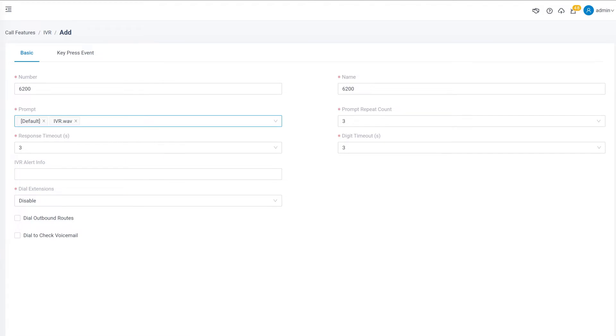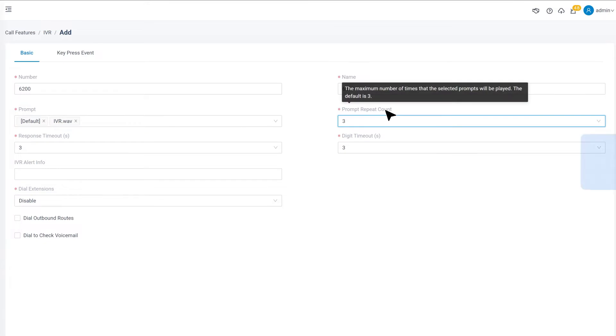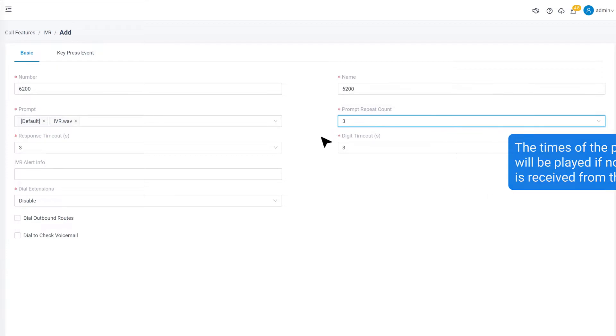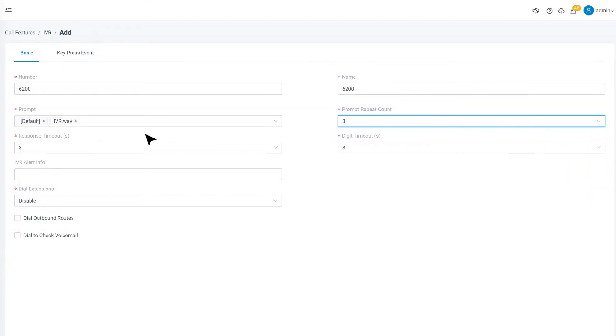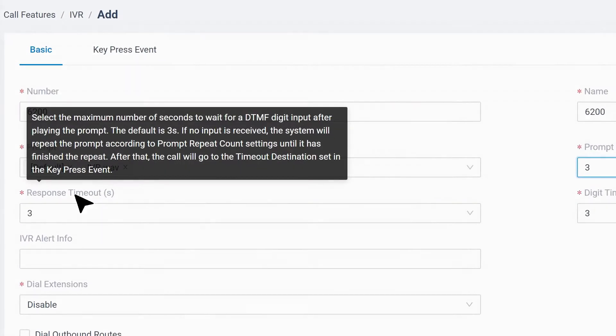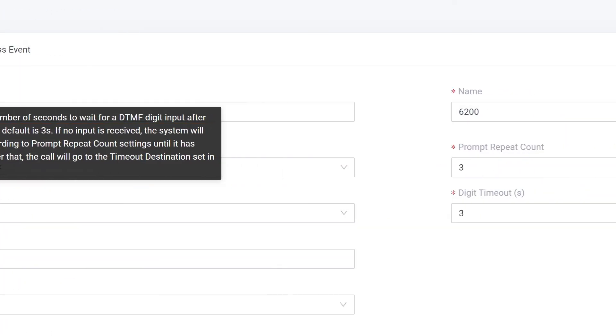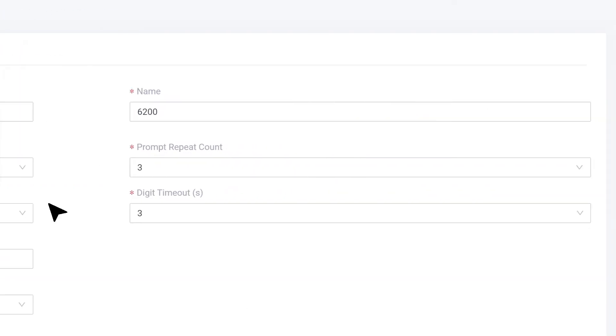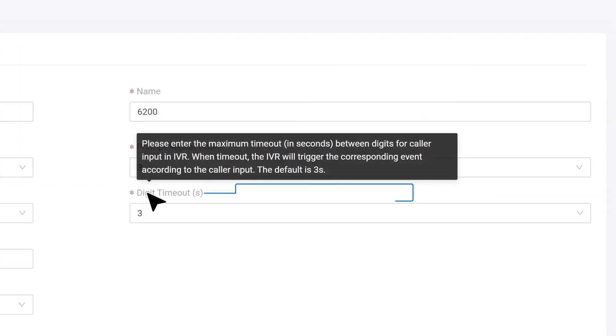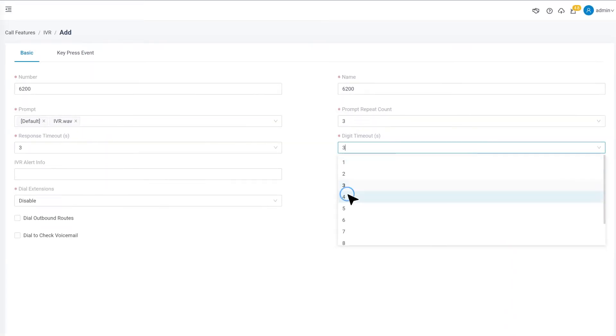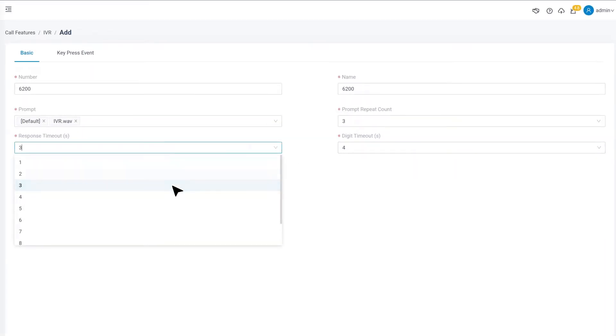Here we also have some default time limitations for this IVR. Prompt Repeat Count defines the times the prompt will be played if no reaction is received from the caller. Response Timeout is the maximum number of seconds to wait for the caller to react. Digit Timeout is the time limit between each dialed digit. We can change the default value if needed.